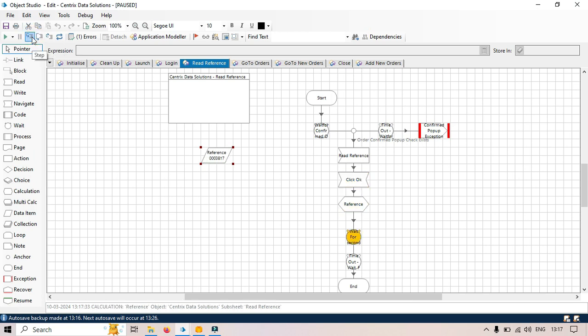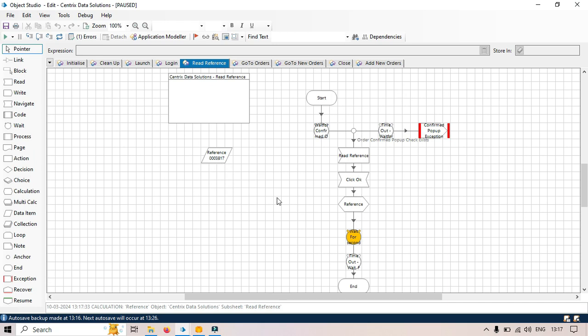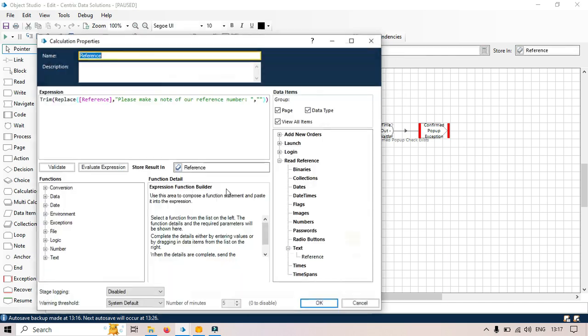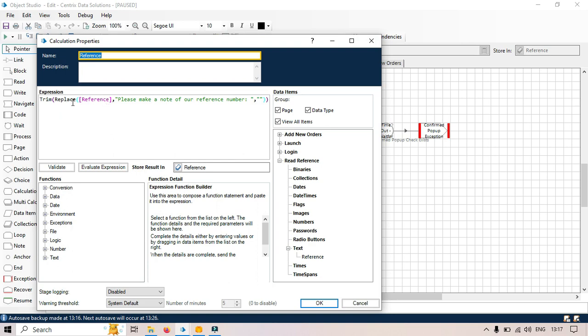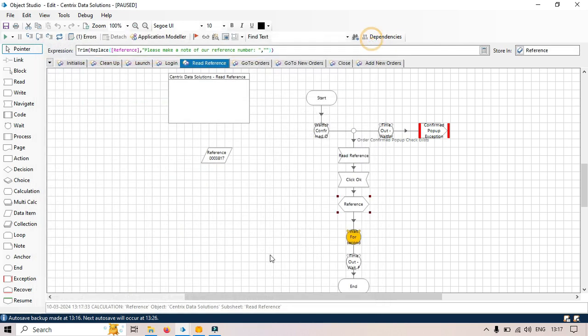Now you can see we are getting that value, the digit value, but this digit only we are getting because of this trim and replace value. It's not because of that regex.